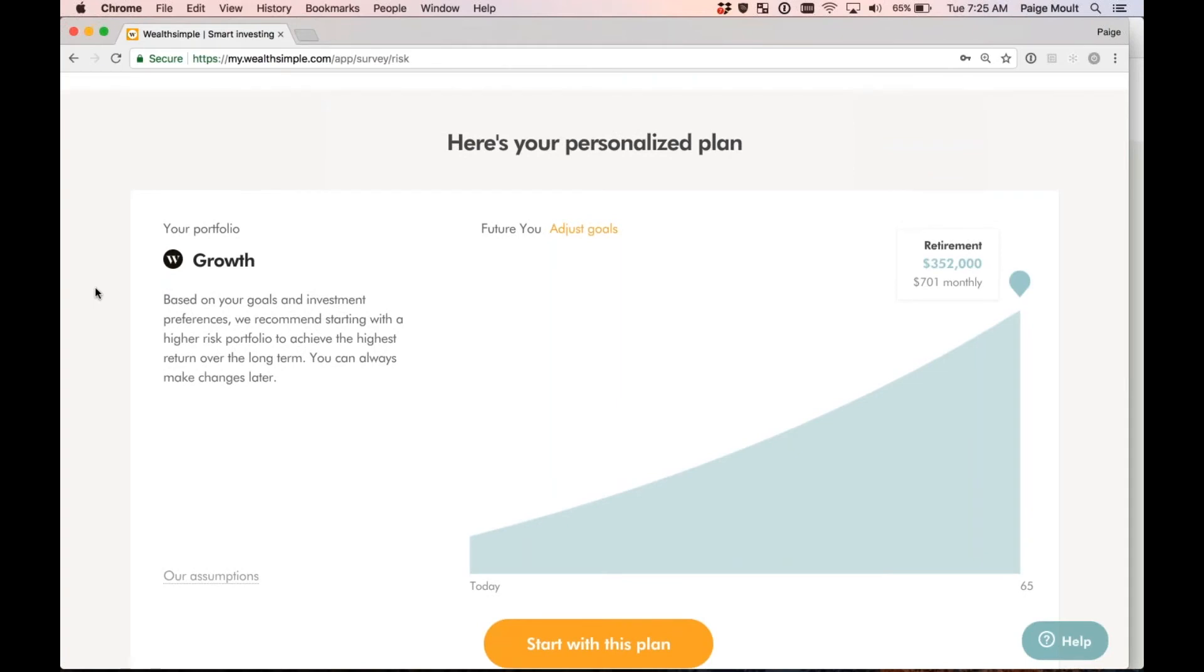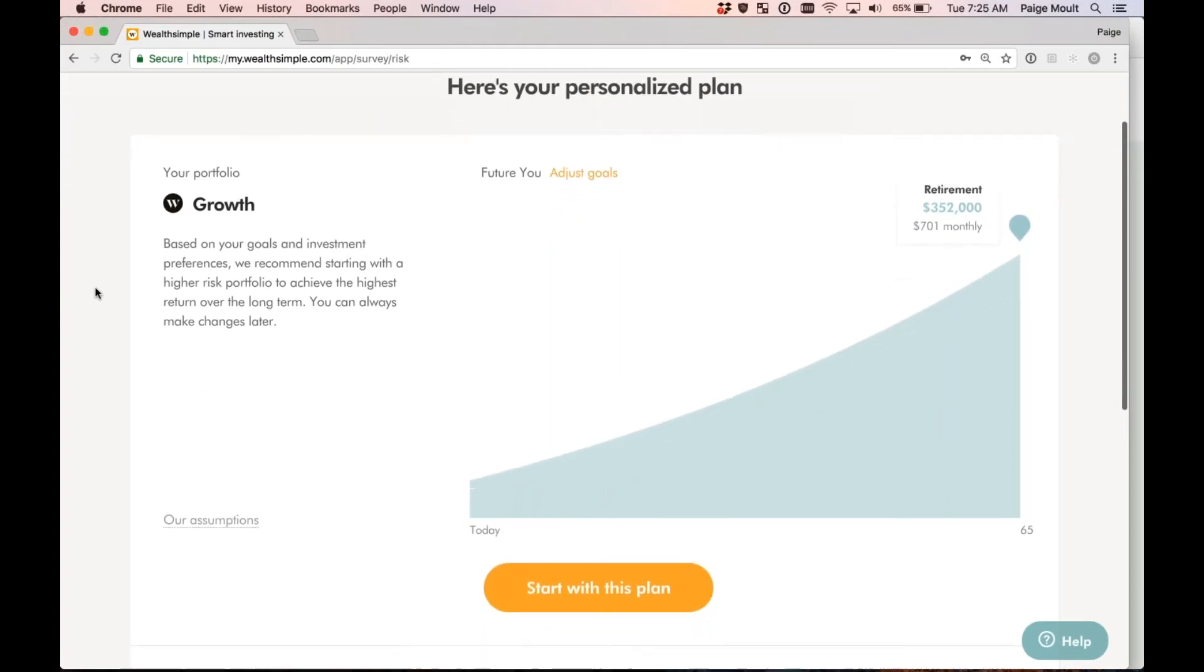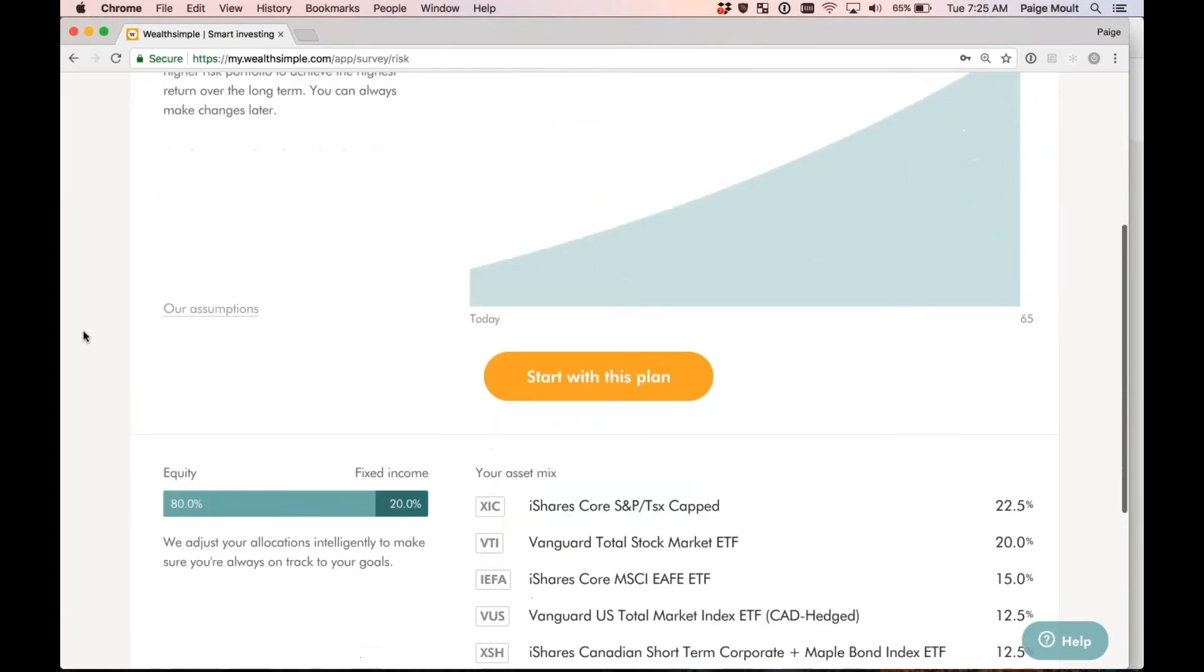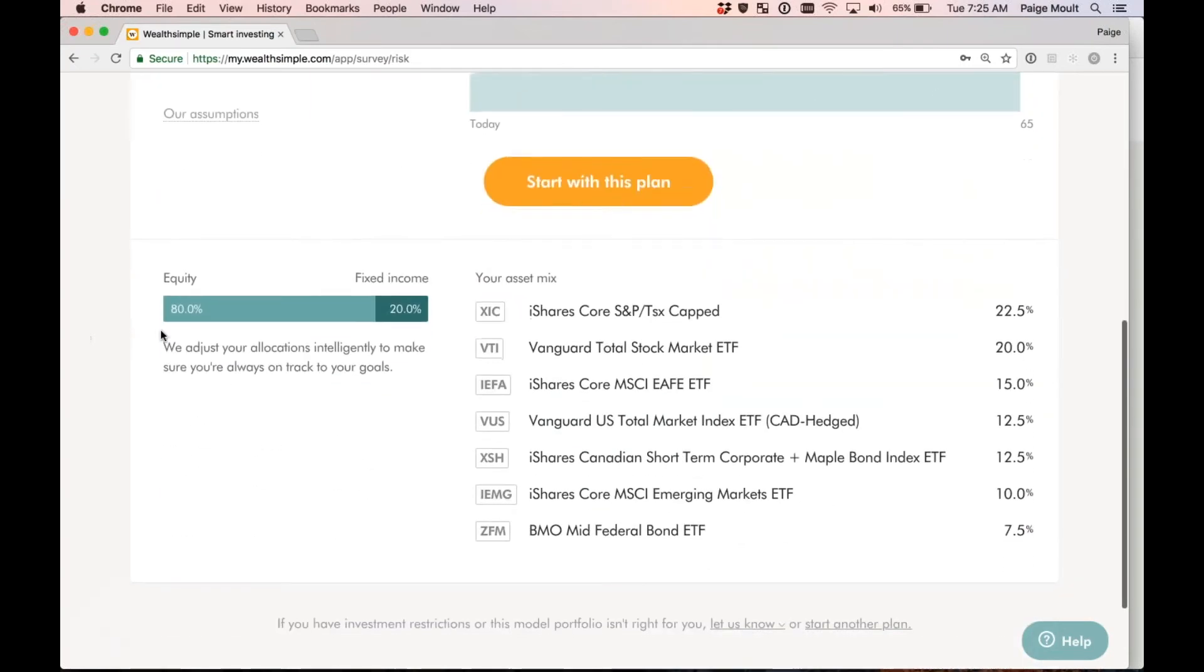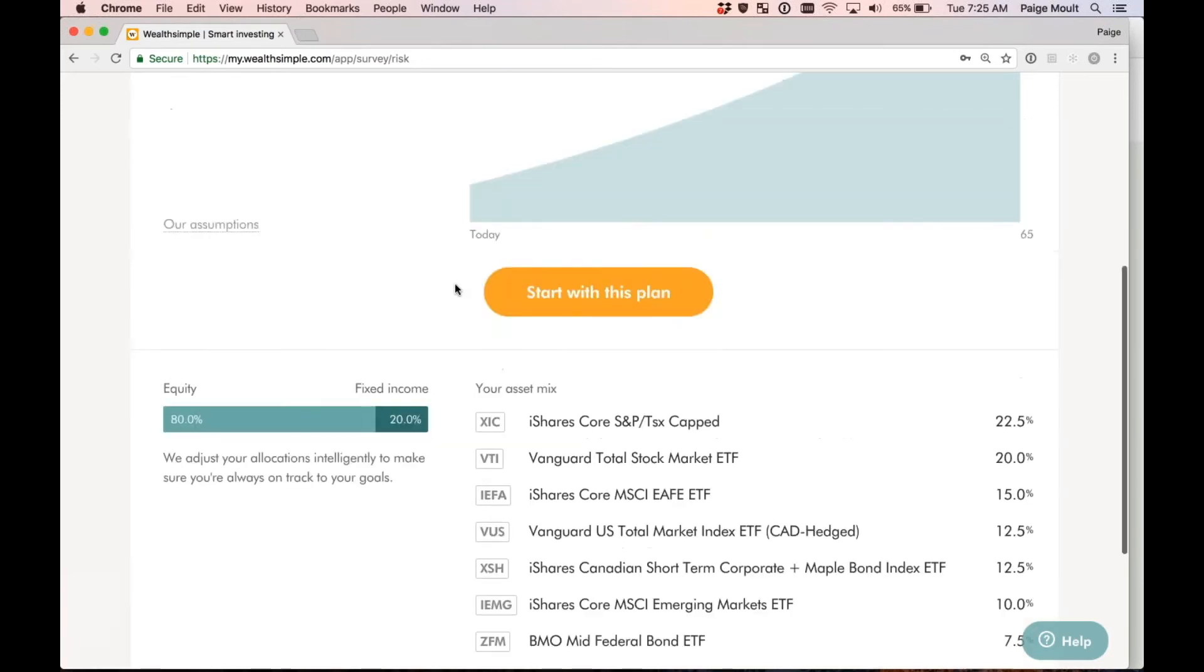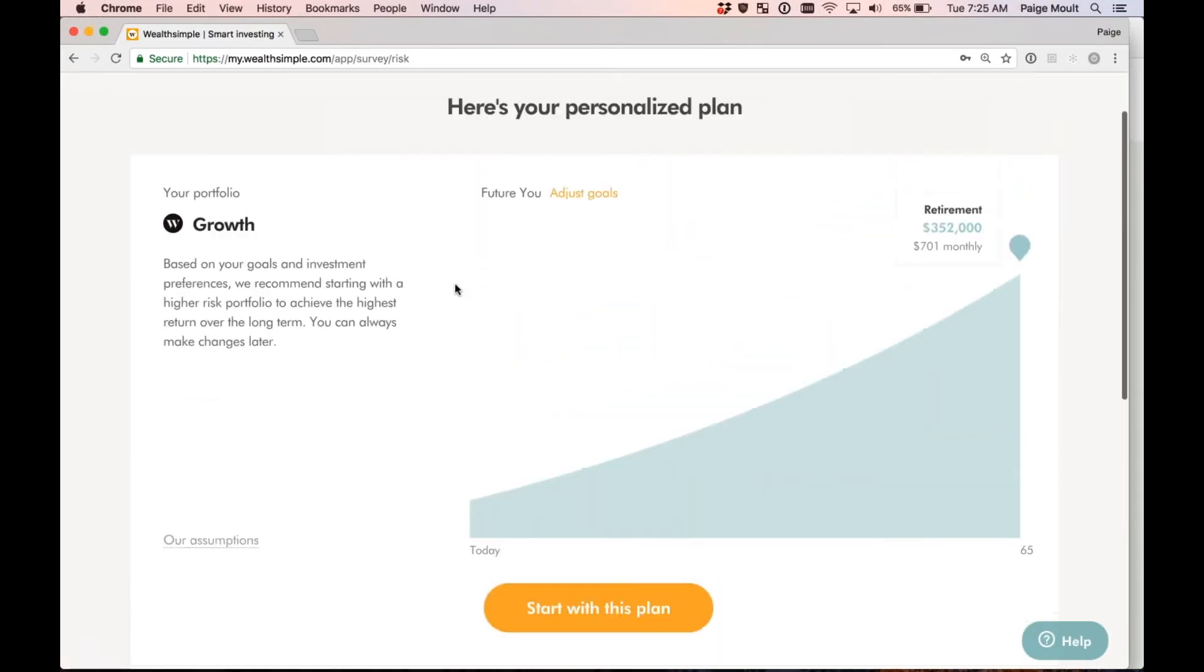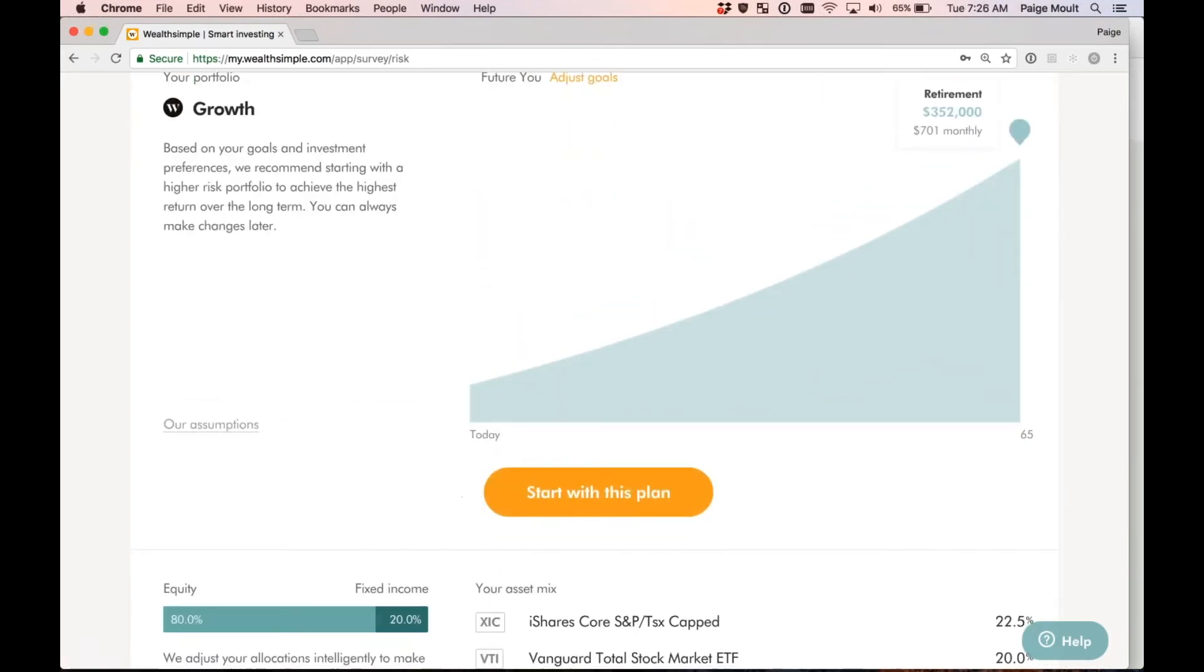Perfect. Now, this is the portfolio that is recommended for me. As you can see, it's a growth portfolio based on how I answered the questionnaire. It shows down here the equity and fixed income split, 80% equity, 20% fixed income. It also shows the various holdings that will be in my portfolio. If I'm satisfied with this portfolio, I'm going to go ahead and select start with this plan. What this means is that any of my accounts will be invested in this growth portfolio unless I make a request to change it to a different portfolio. So let's click start with this plan.